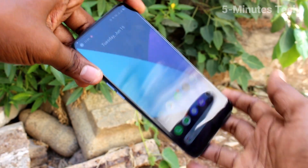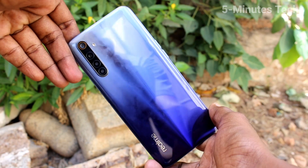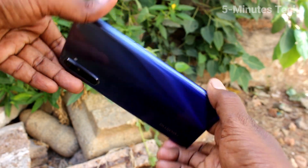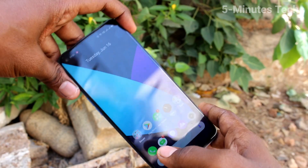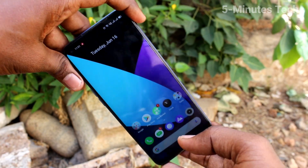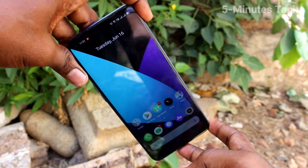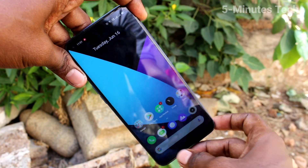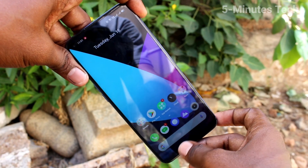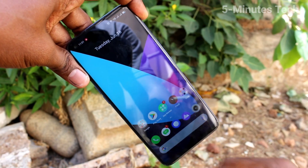Hi friends, this is 5-Minute Tech YouTube channel. Here is your Realme 6 smartphone. In this video, you will learn how you can remove the Google search bar in your phone Realme 6. This is the Google search bar on the home page of your phone.